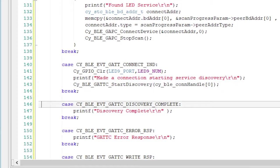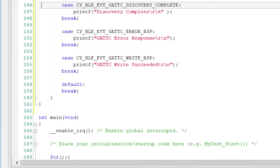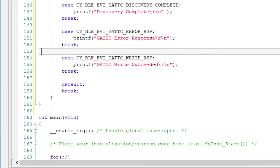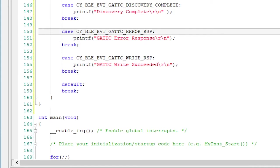Once that process is complete, it will give you the event discovery complete. The other interesting events, error response, write response, occur when a write is successful or when one fails.